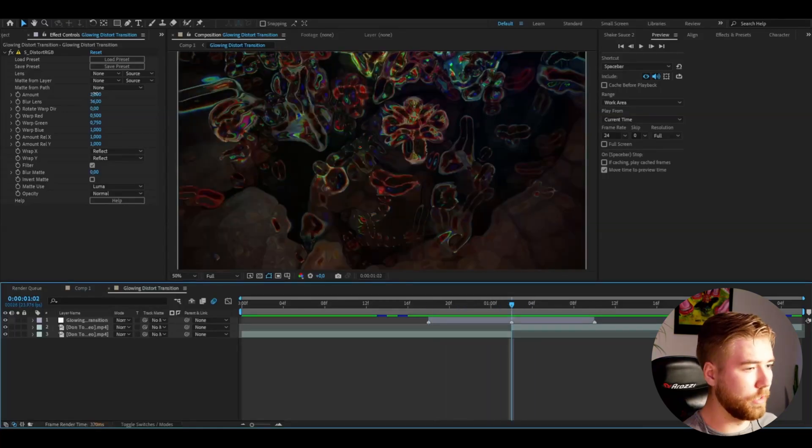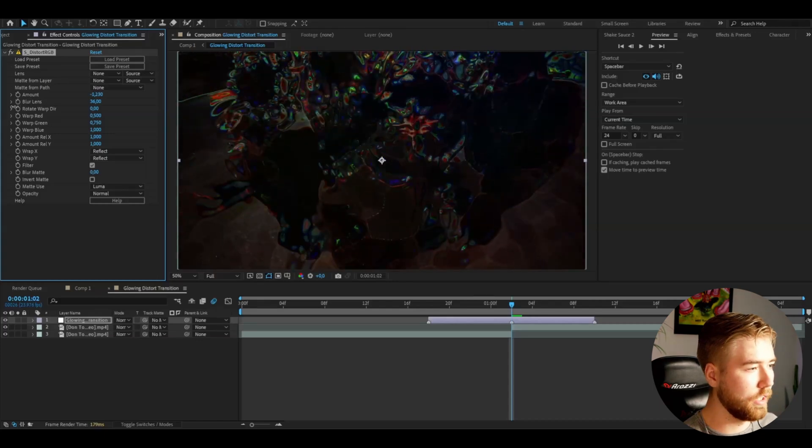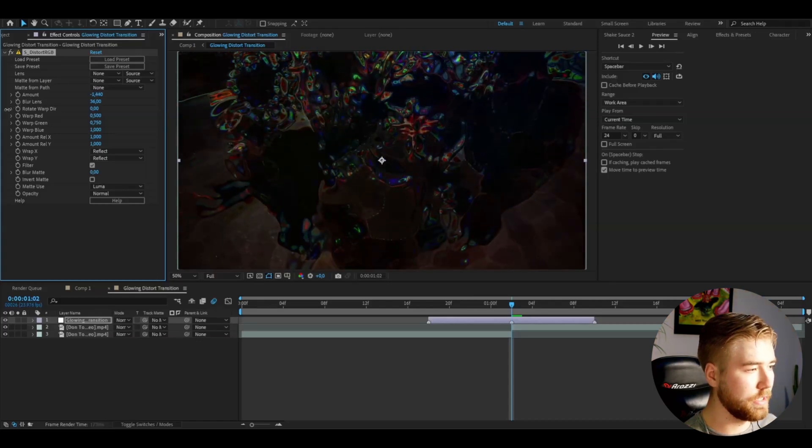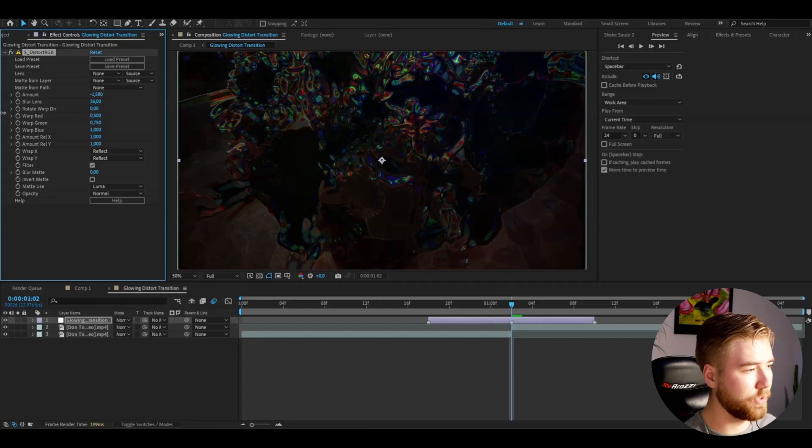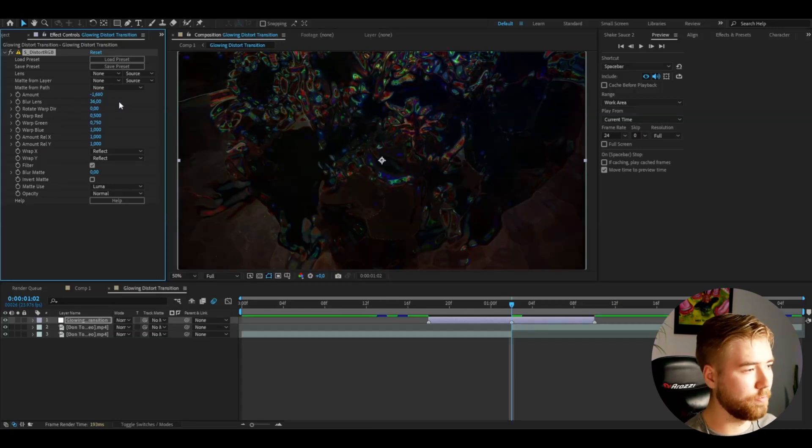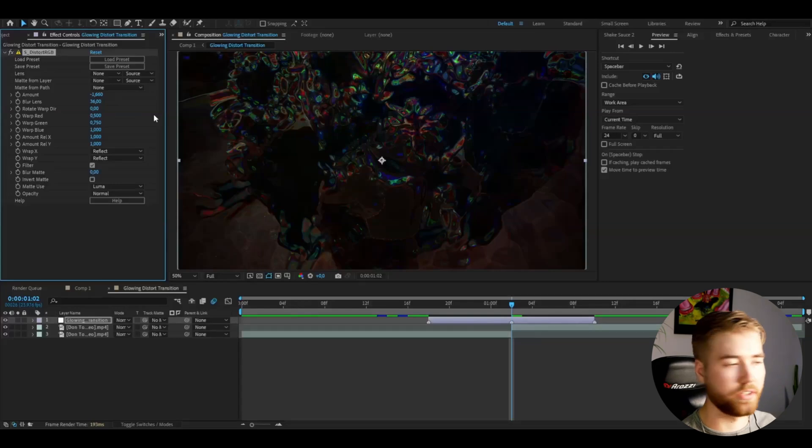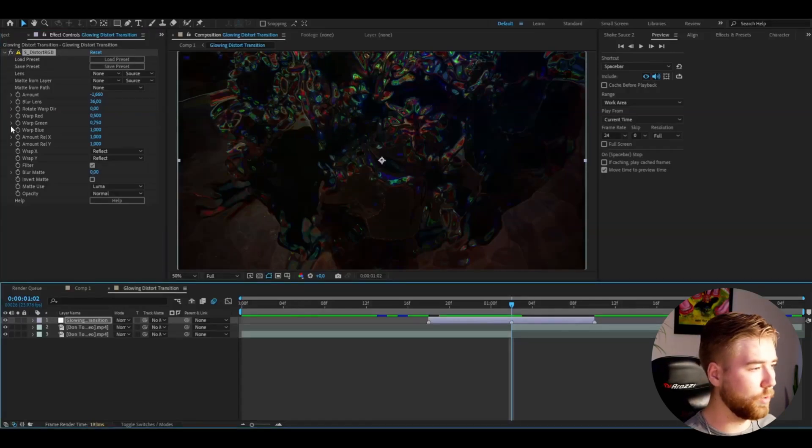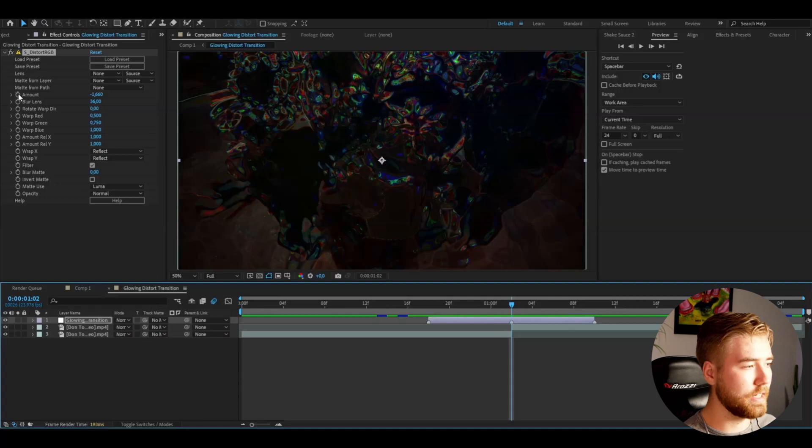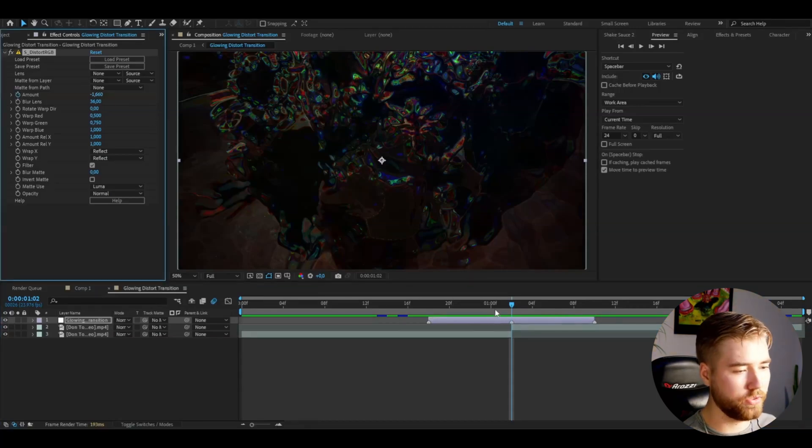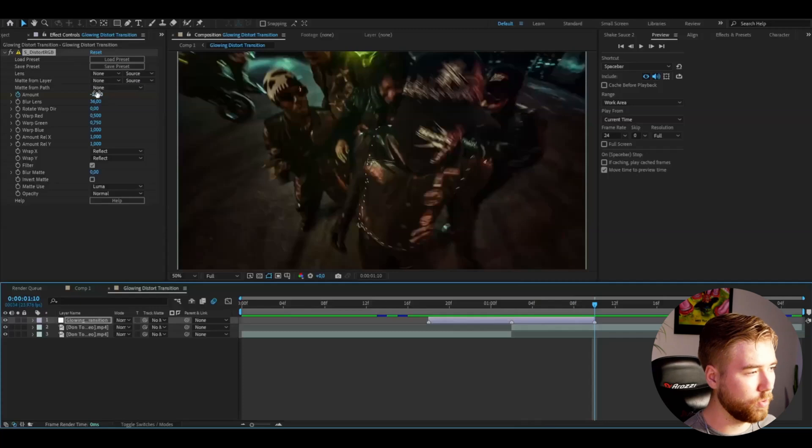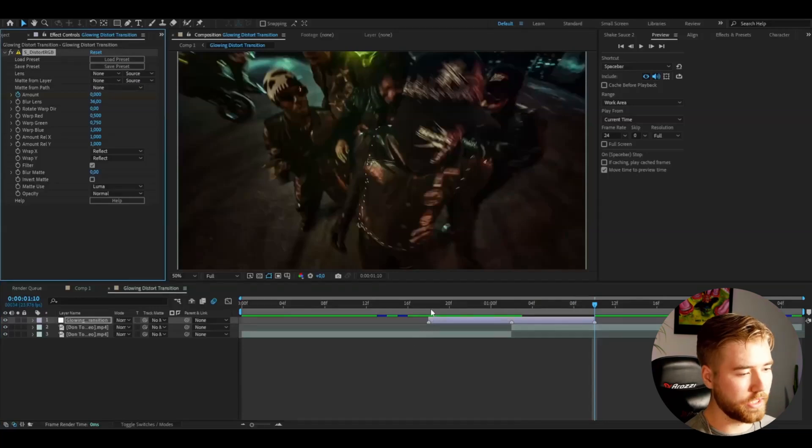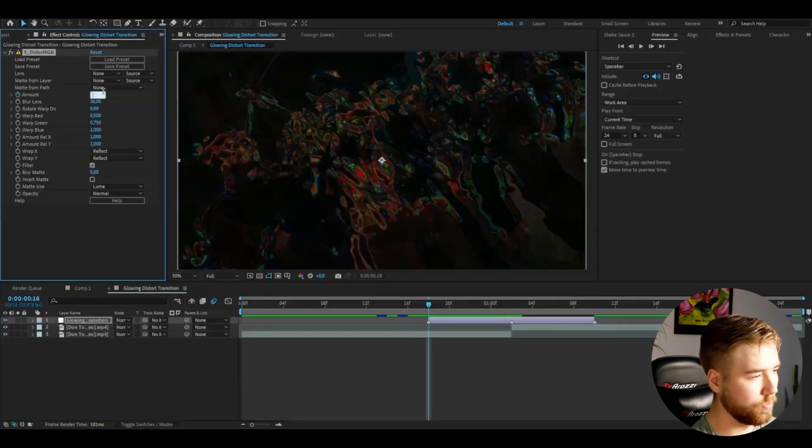I'm going to play around with the amount here. I actually like it to be a negative amount, so set it to around minus 1.5 to 1.7. This is the look you'll have with that amount. Then you're going to keyframe the amount as well. Press the clock at the transition point, go to the end and set it to zero, then go to the beginning and set it to zero.